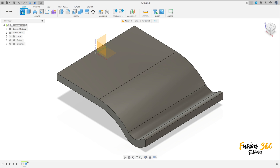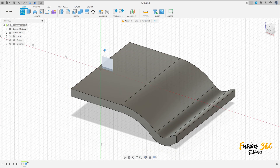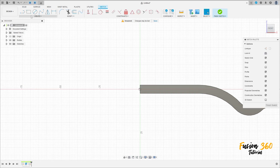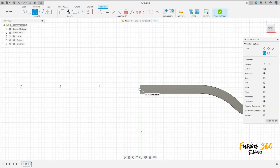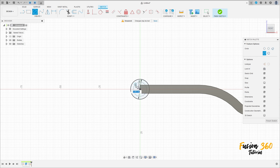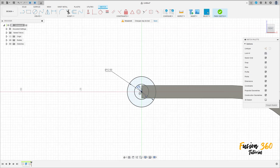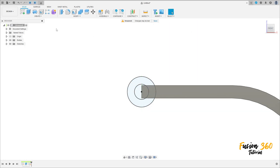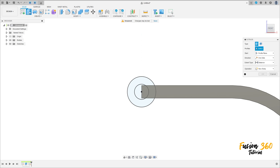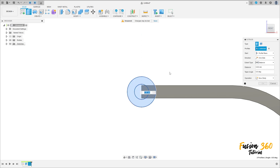Go to create a sketch again, select the front plane, select circle, click here at the midpoint. Make a circle with 12 millimeters of diameter and another one with 6 millimeters of diameter. Finish the sketch. Go to extrude, select these two circles.